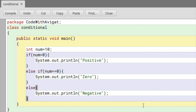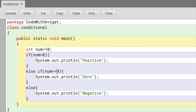You might be wondering what the double-equals sign is and how it differs from a single equals sign. A single equals sign is used when we are giving a value to a variable — for example, when we say `num = 10`. A double-equals sign is used when we want to check if something is equal to another value — so here, if `num == 0`, we use the double-equals sign to check if the number is equal to zero.